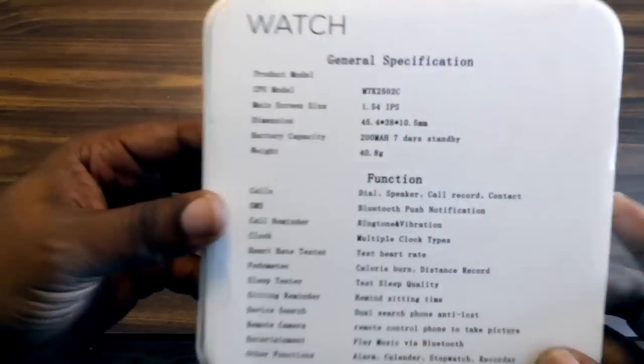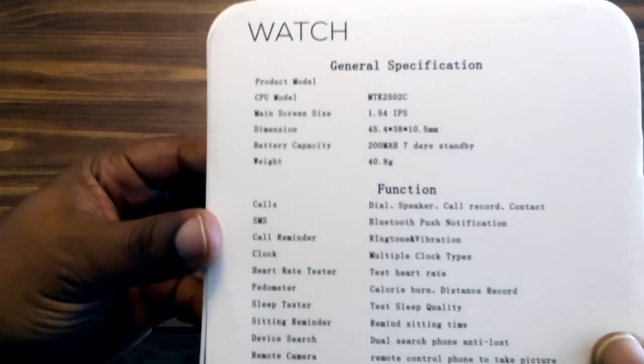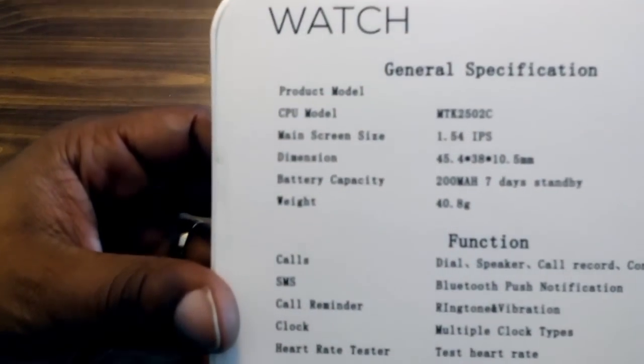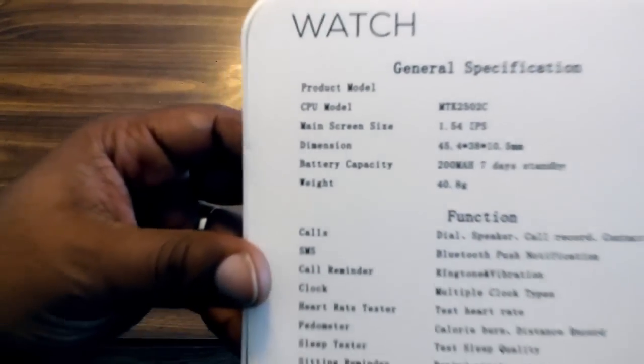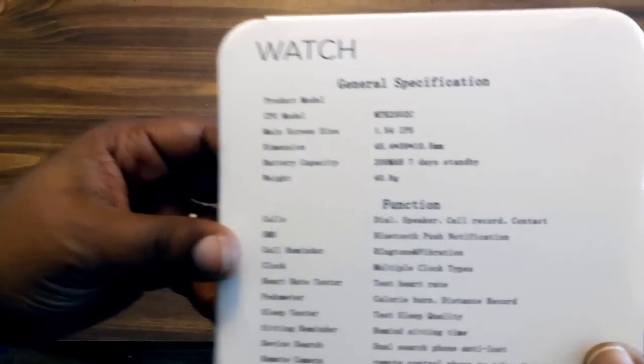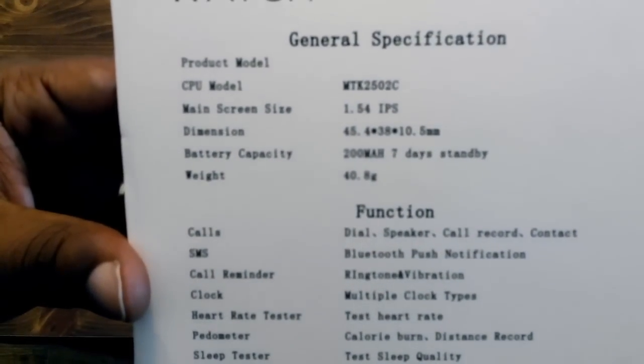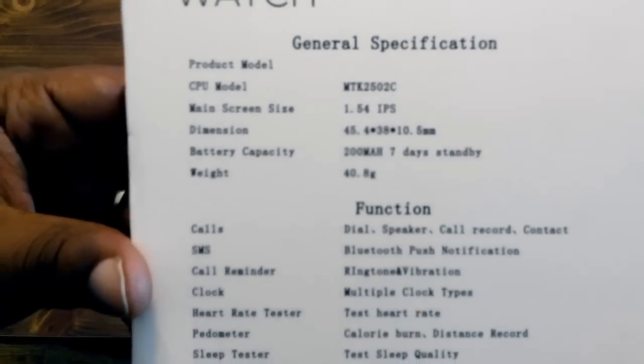From what I've read online and the videos that I've seen, man, this is supposed to be the Cadillac, I'm talking the top of the line here people. This is the model MTK2502C.